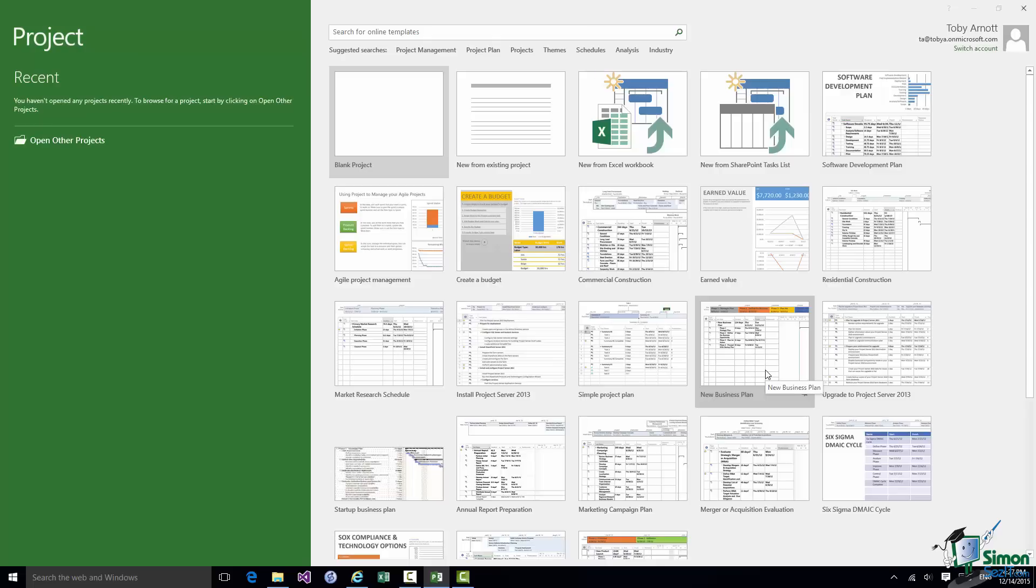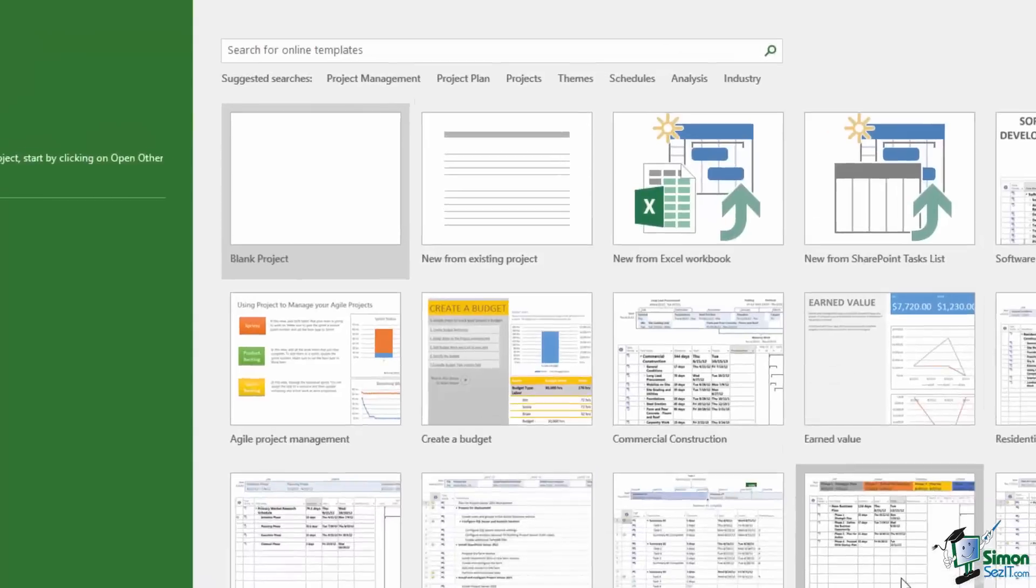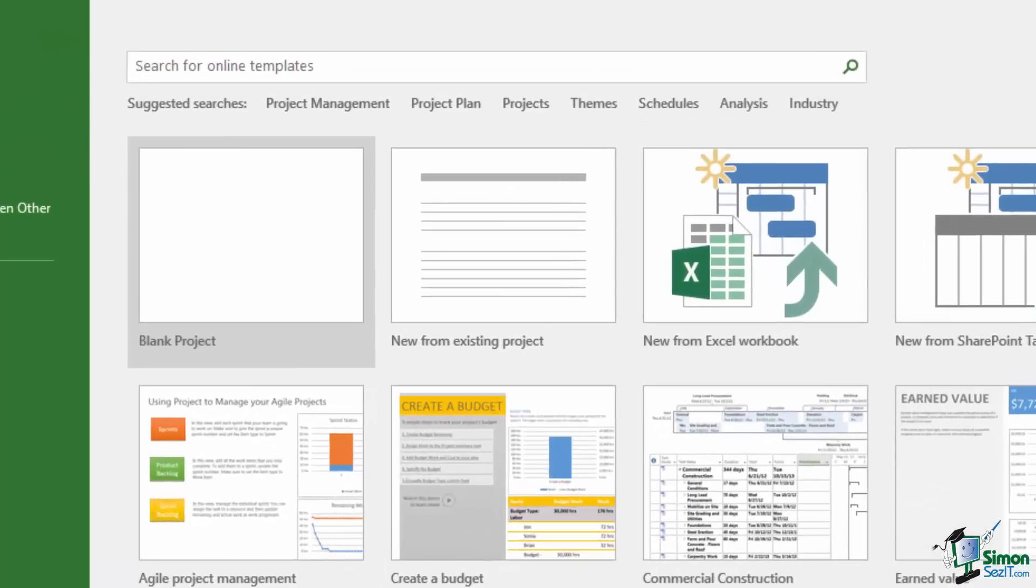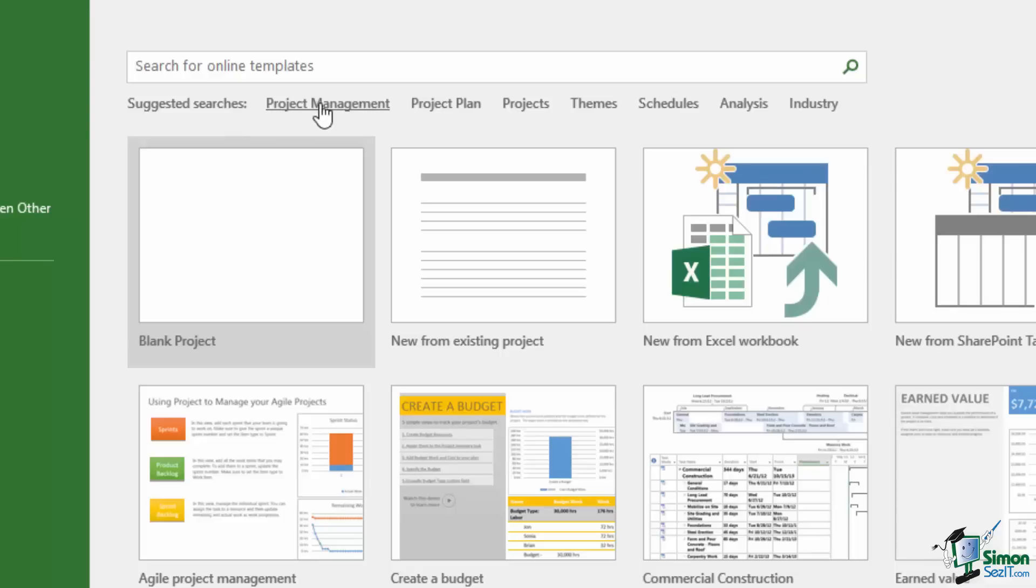But there are available online many, many templates that you can base new projects on. And there is a search facility at the top here. So if you wanted a project plan for a particular thing you could do a search here. In fact there are some standard searches, suggested searches as they're called underneath. So Project Management, Project Plan, Projects, Themes, etc.